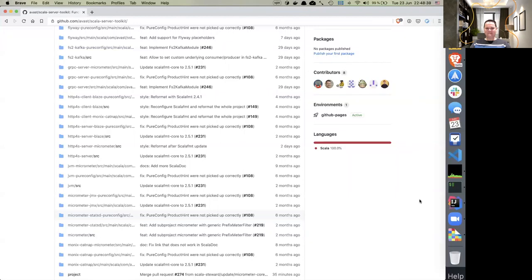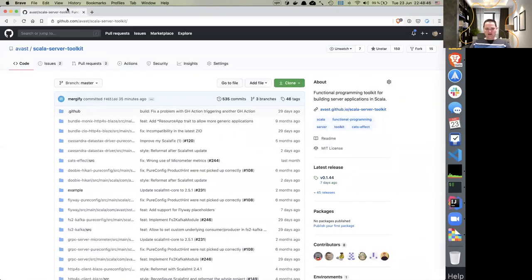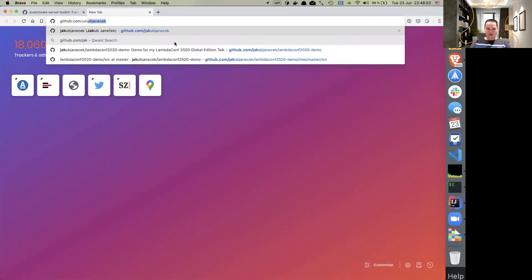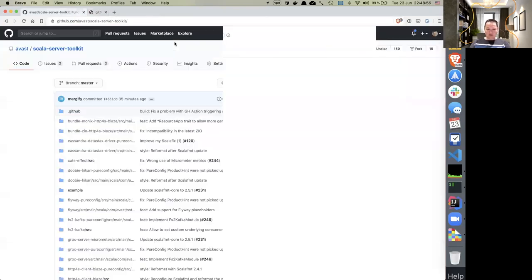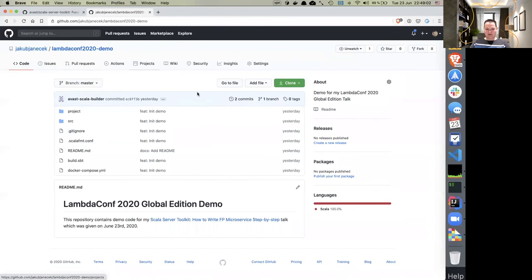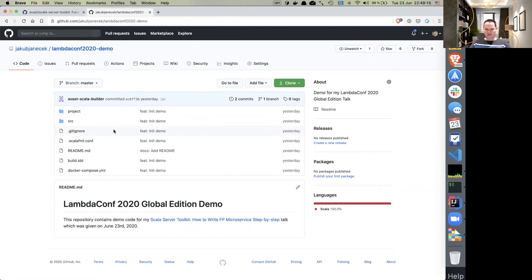Somebody asked whether the code would be available on GitHub afterwards. Yes — in my GitHub profile, which is `jakub-janicek/lambdaconf-2020-demo`, there's a template I used at the beginning and I will comment the code after the presentation. I will send it and you can share it — I'm happy to have the link posted with the talk on YouTube.